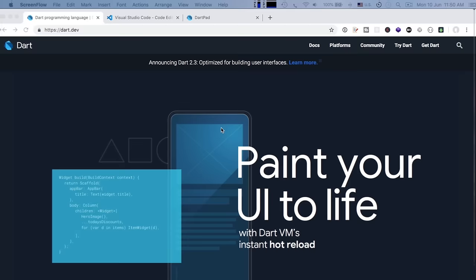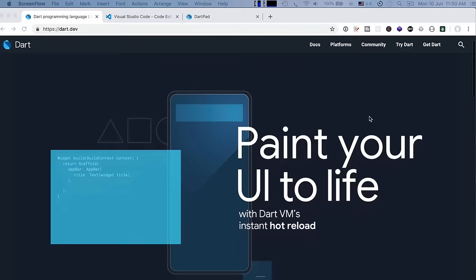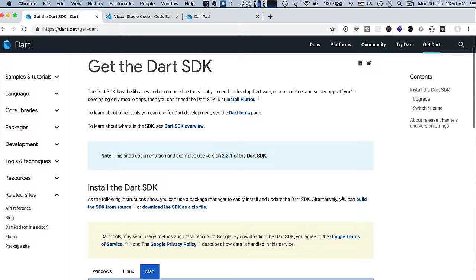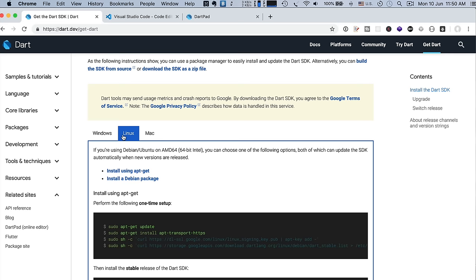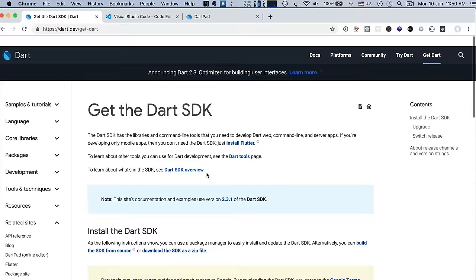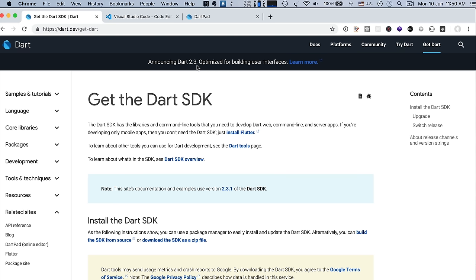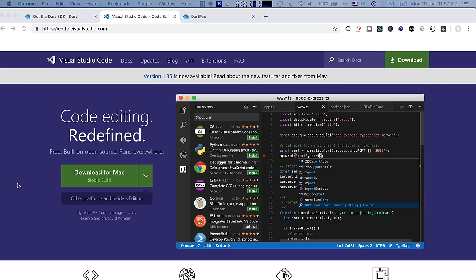To install the Dart SDK in your system, please visit dart.dev. Here you will see a 'Get Dart' link — just click on that menu. You will see three versions: Windows, Linux, and Mac. If you are using Windows, just follow the instructions. I use Mac, so I followed the Mac instruction and already installed Dart. Currently there is version 2.3, which I'm also using for this lesson.